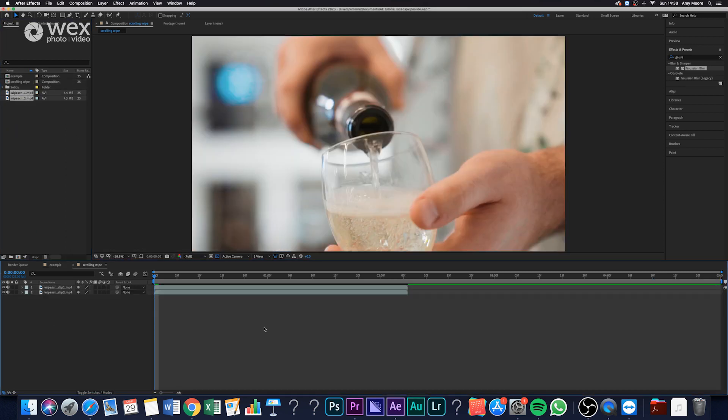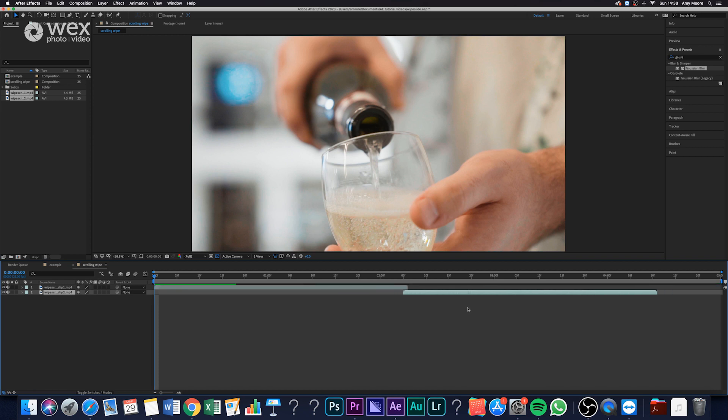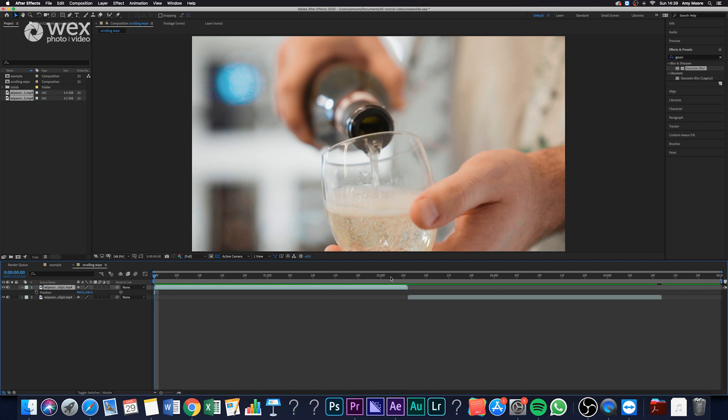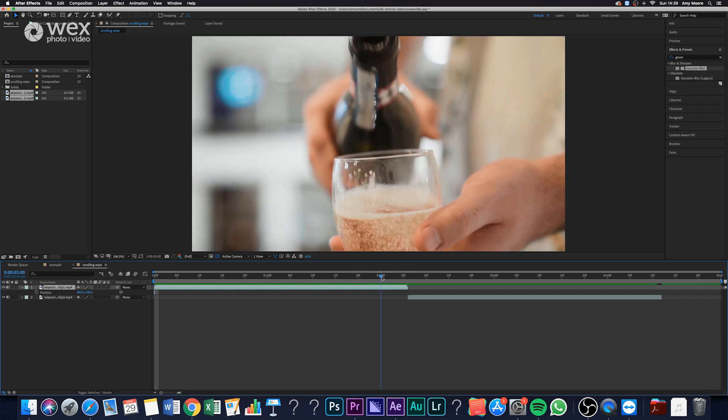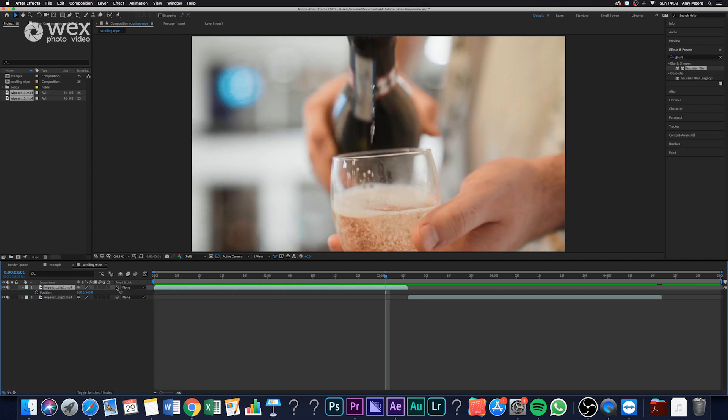So what we want to do is offset those clips so they're not playing over each other, and we want to hit P for position. Now at the start of where you'd like the transition to be, remember to hit the keyframe just so that it stays in place.